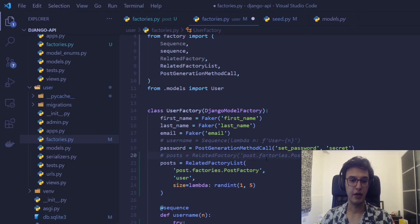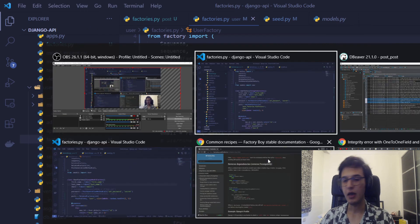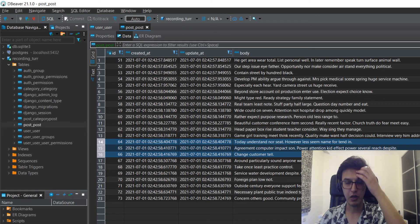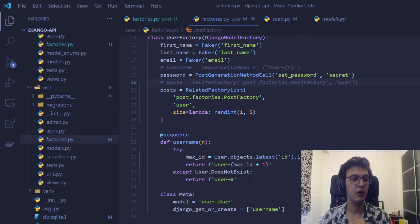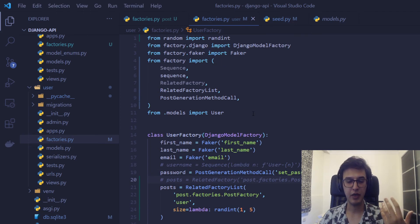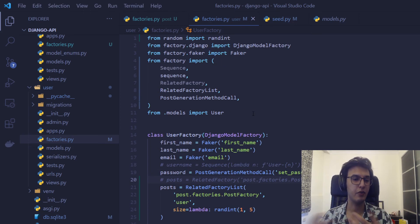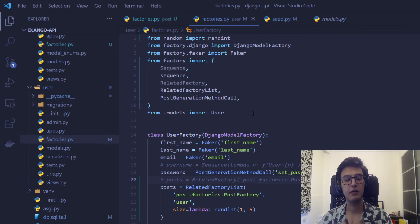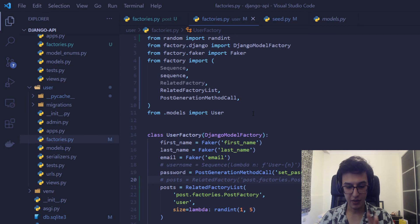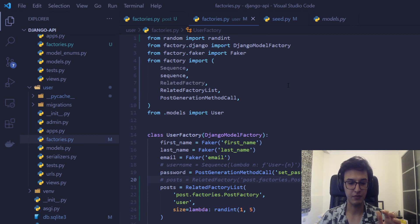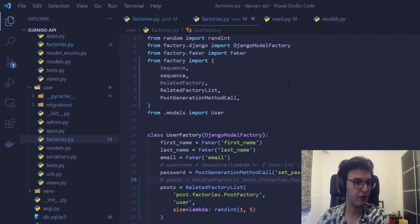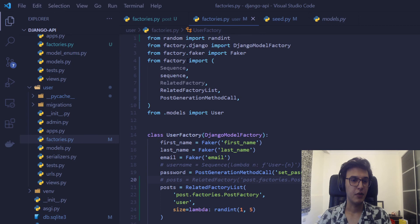In the next video we'll go through many-to-many relationships and how to handle those with Factory Boy. After that we may create some endpoints, possibly on the front end as well. This series will focus a lot on Django ORM and how to create complex queries without hurting performance. I hope you found this video useful.